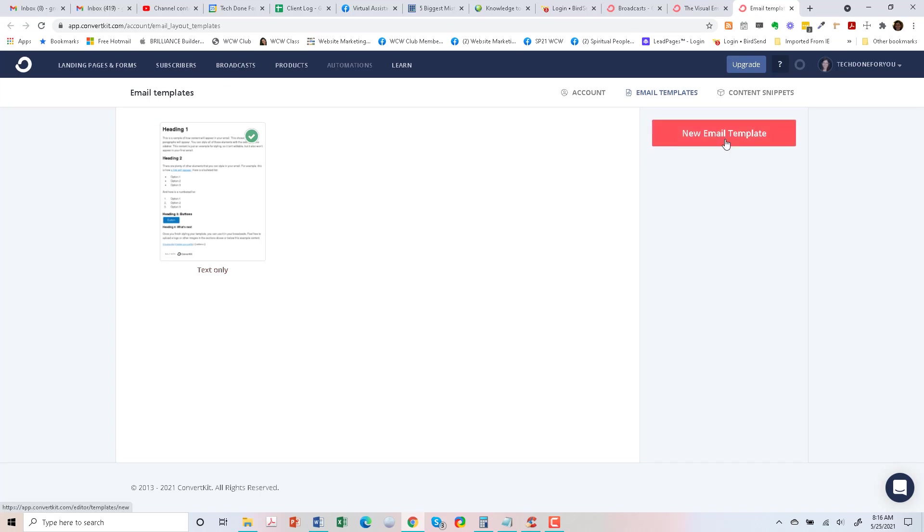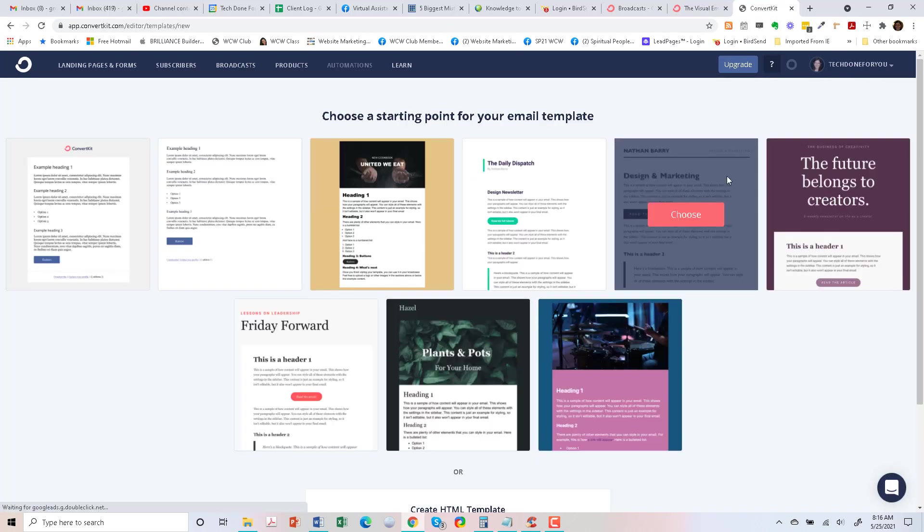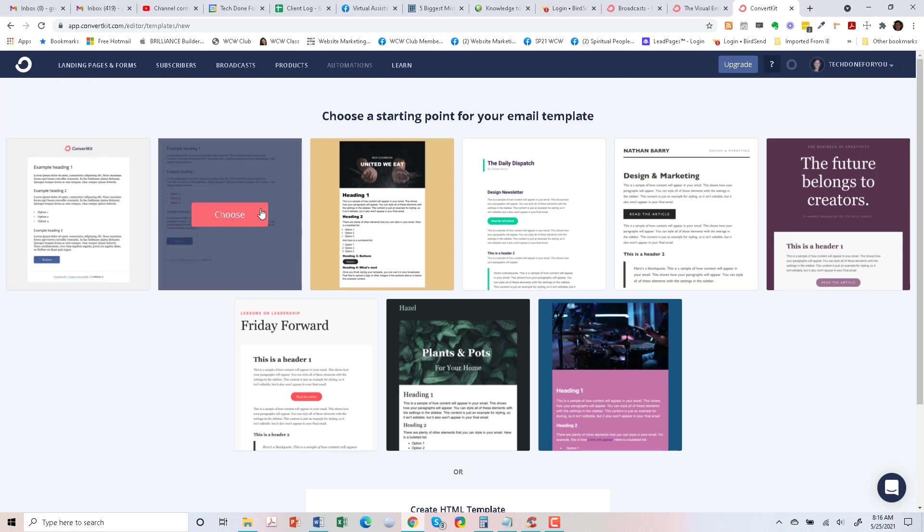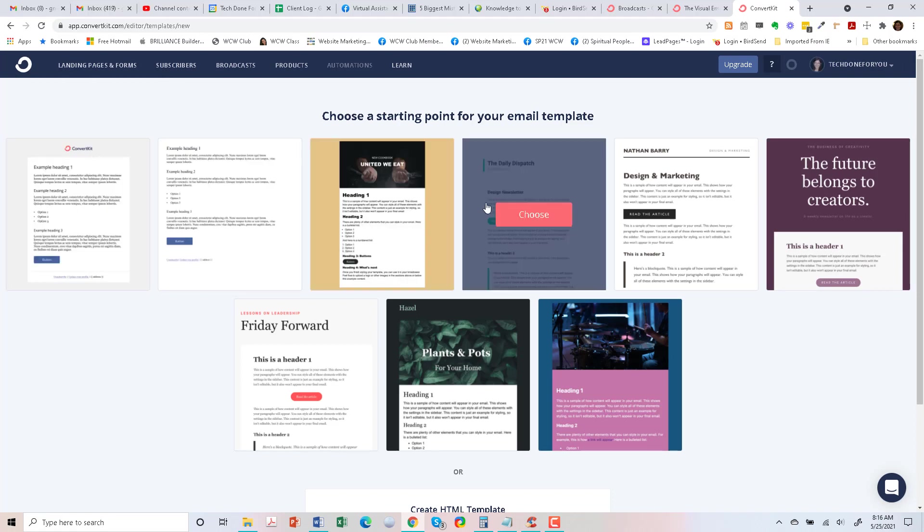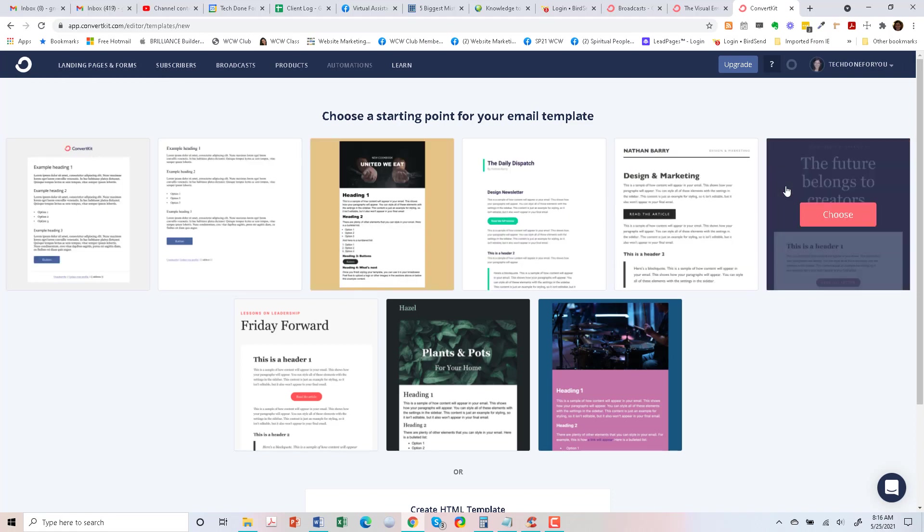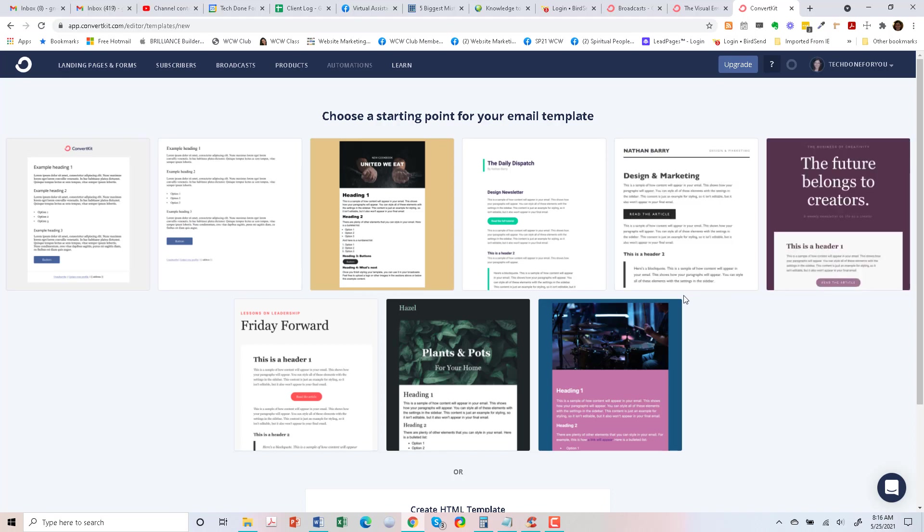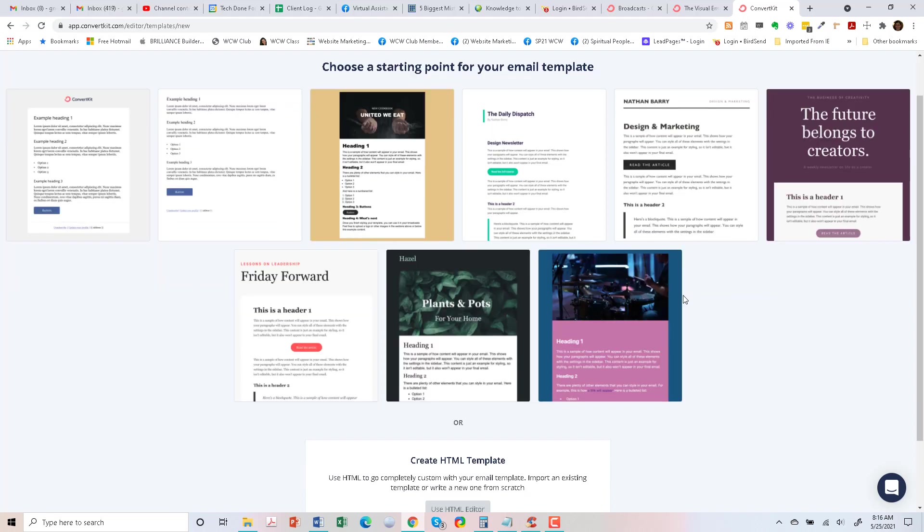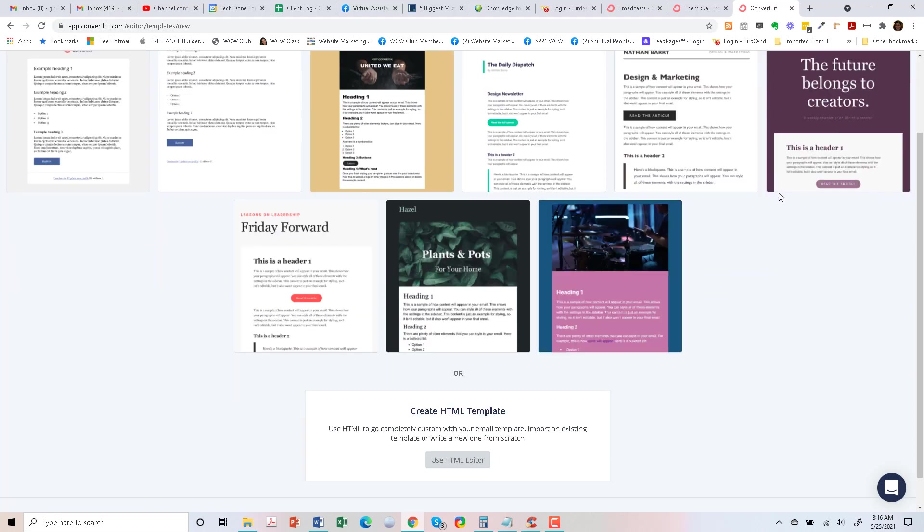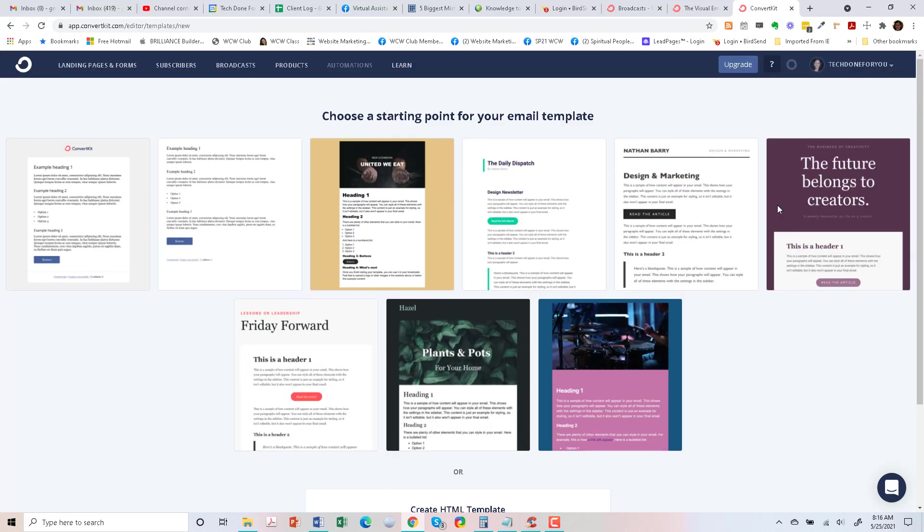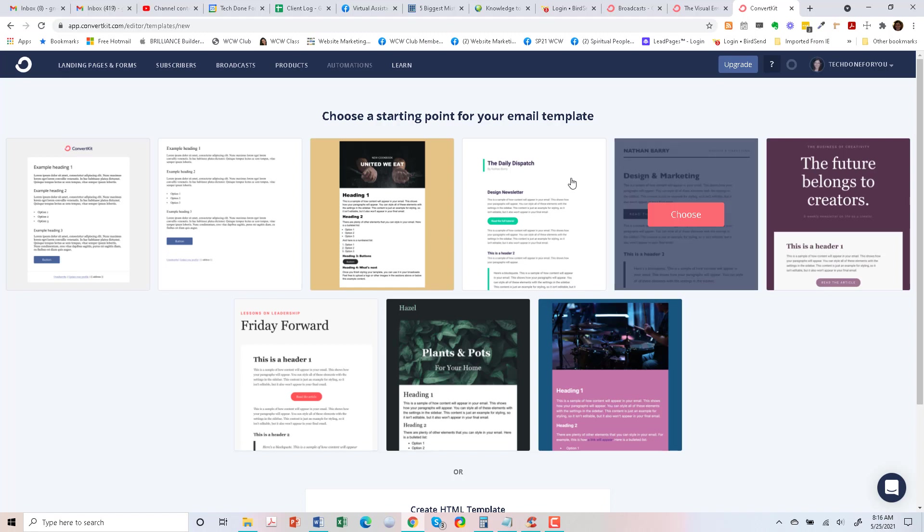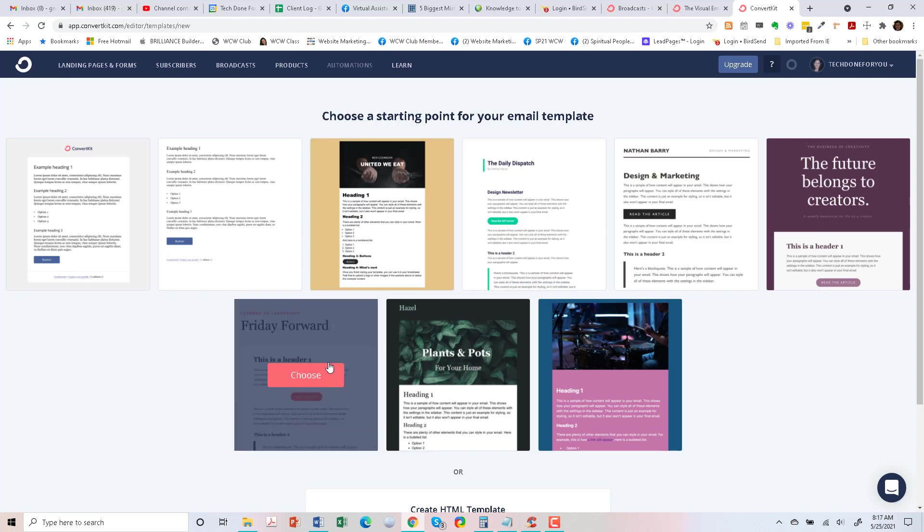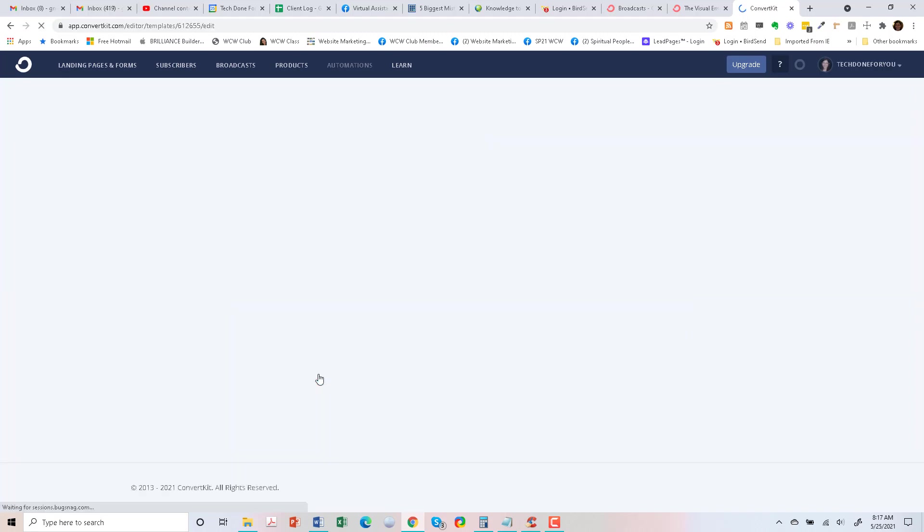So you can create a new email template and you can choose one that you like. It doesn't matter which one you choose, but let's just choose one. I kind of like this one, so let's go ahead and use this one for now.